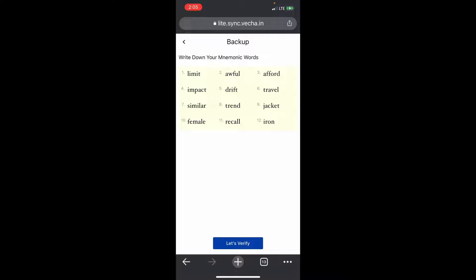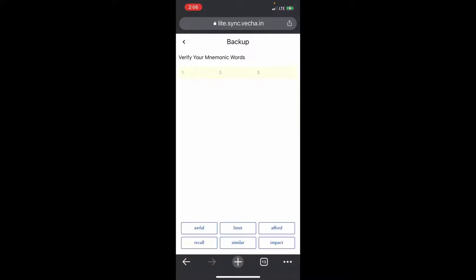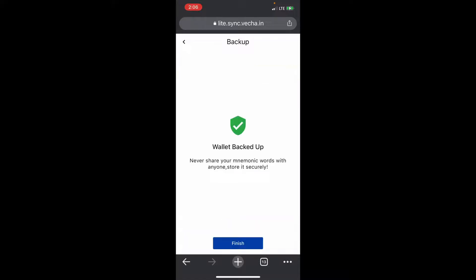I'm going to write those down. Now that I've got them written down, we'll verify - you will just click them in order of how you wrote them down while it backed up.